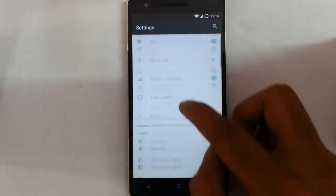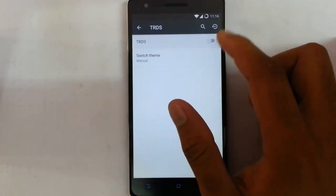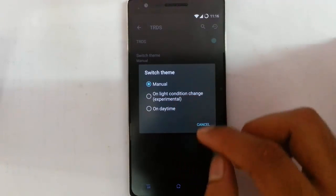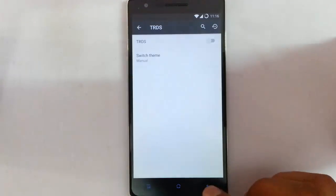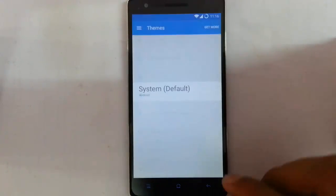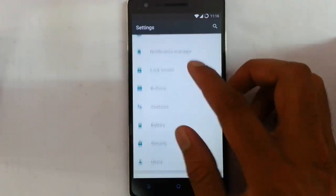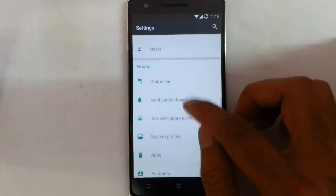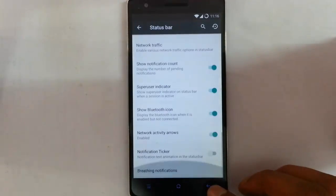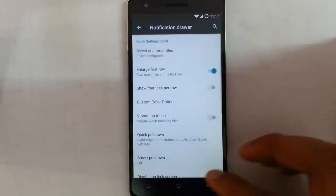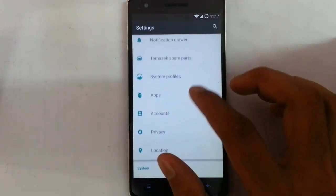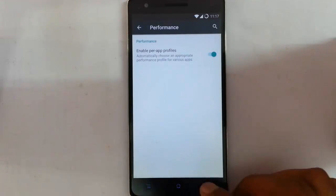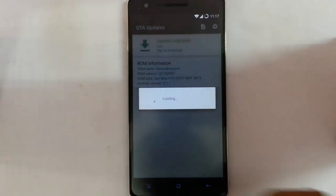Besides that, you can see all the regular settings, and then you can see TRDS which allows you to choose between themes manually or based on light conditions, which is good. Then there are theme options, notification manager, button gestures, status bar customization, and notification drawer — all the regular options you'd find in normal CyanogenMod-based ROMs.